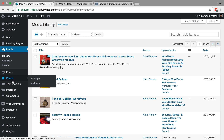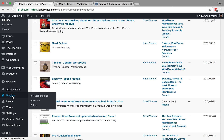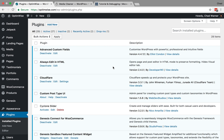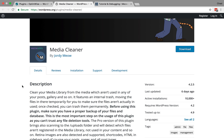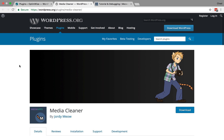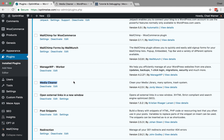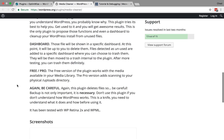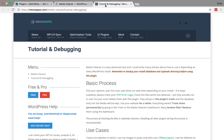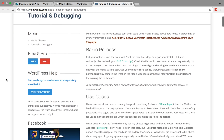If I jump over to Plugins, I already have it installed. If you do not have it installed yet, you'd want to install it. It is called Media Cleaner, and this is what it looks like in the WordPress directory. So install that, activate it, and then there are instructions on the page in the WordPress directory. There are also instructions on the Plugin Author's page on how to use the plugin.